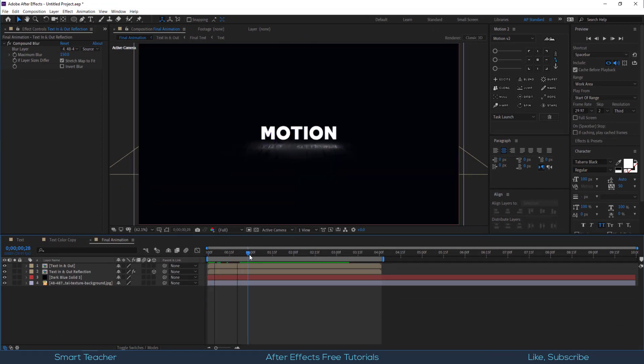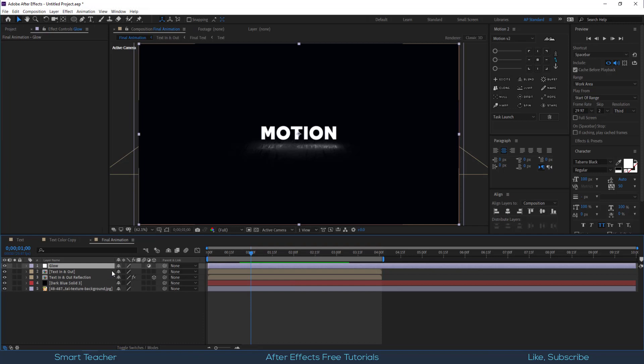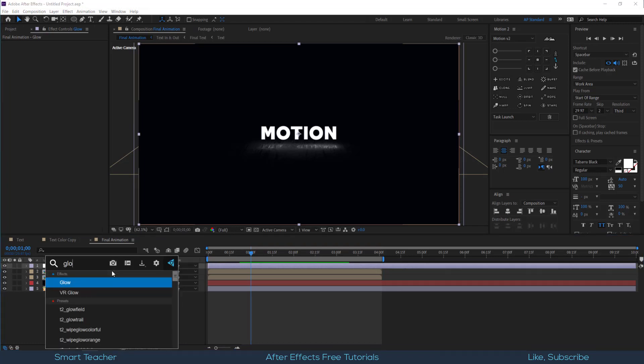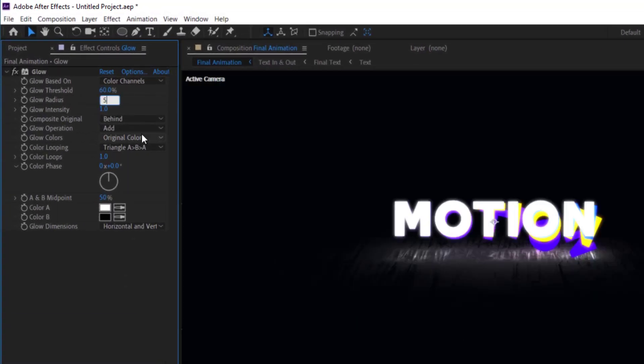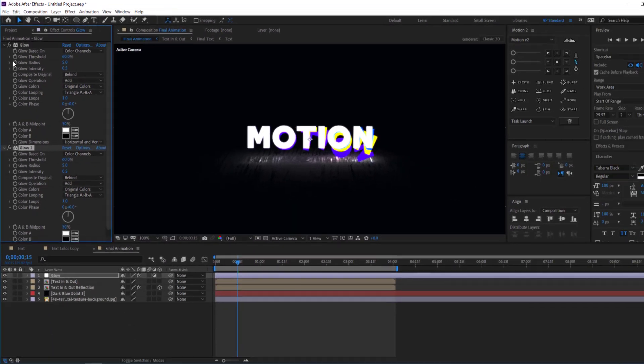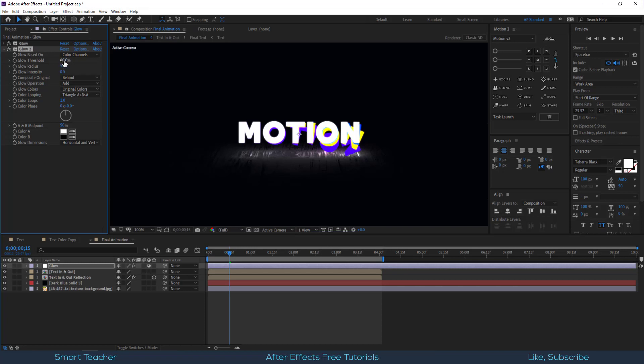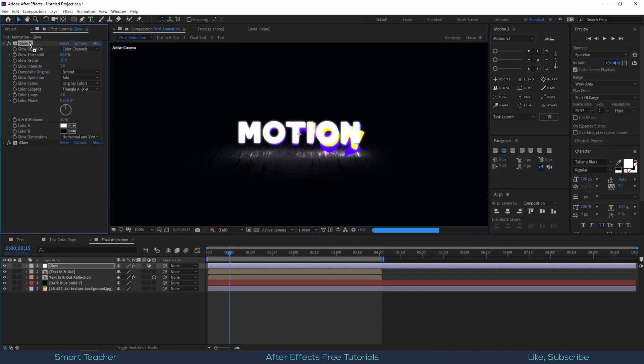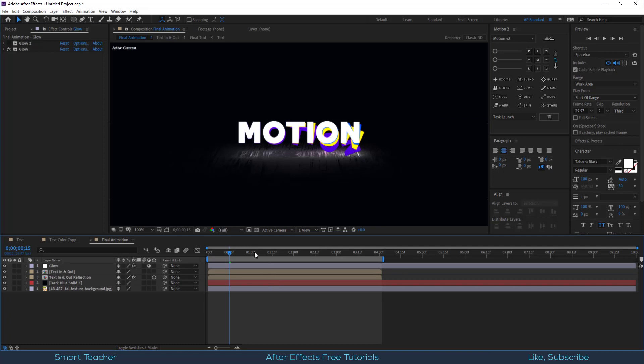Now add some glow. Make a new adjustment layer at the top of all layers. I will call this glow and apply the glow effect on this. Make some adjustments. Set the glow radius to 5 and glow intensity to 0.5. If you want more glow you can duplicate the glow effect and play with the settings. But I am happy with this setting.